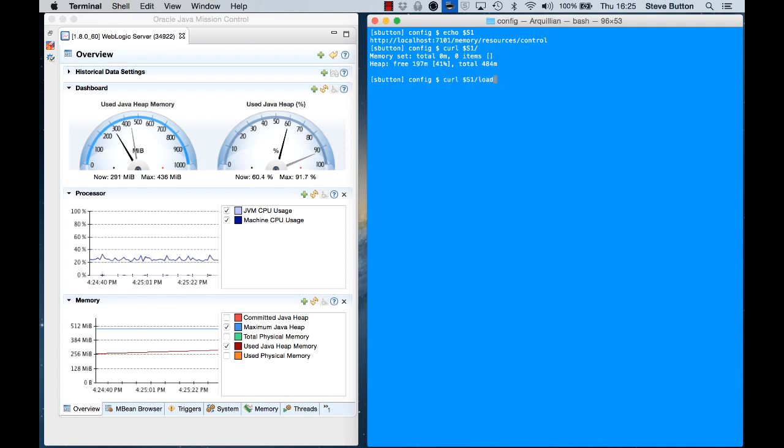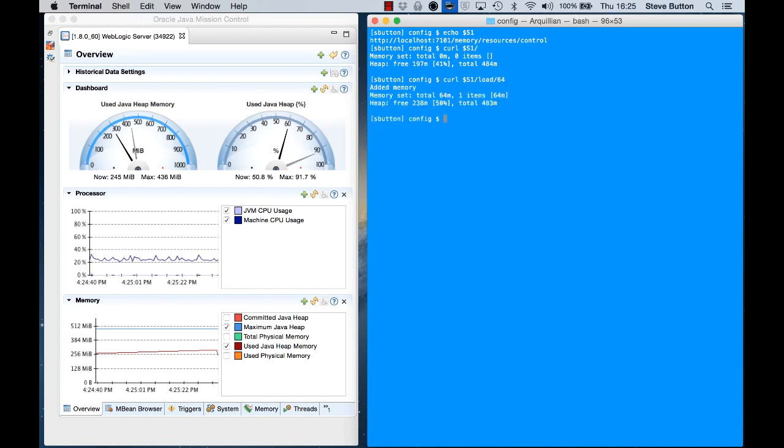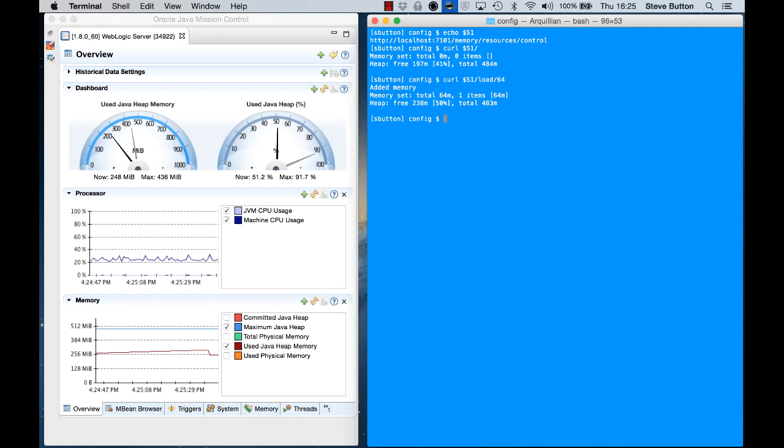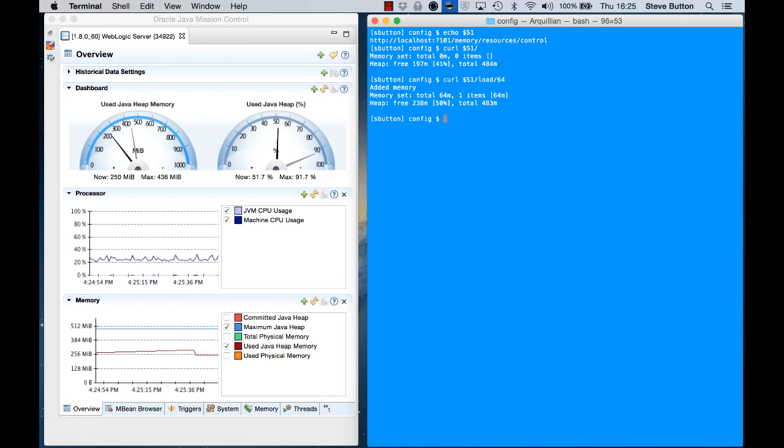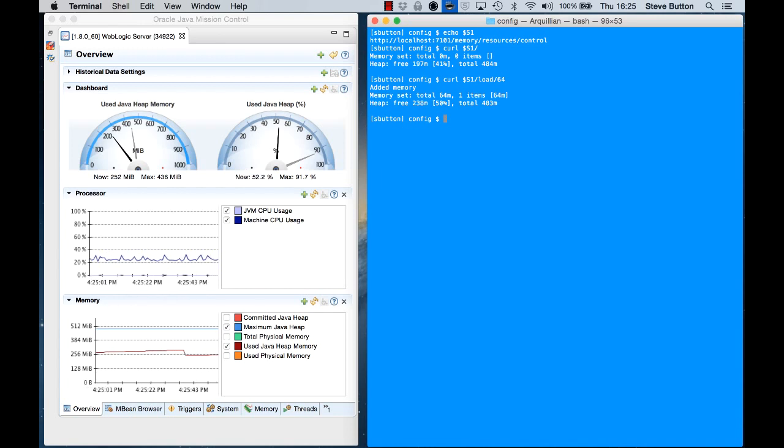So now let's load it up a bit. I'm going to go ahead and load it up and I'm going to add in 64 megabytes. We can see now that I've created some memory use in my managed server, and we should now start to see the heap space be consumed.